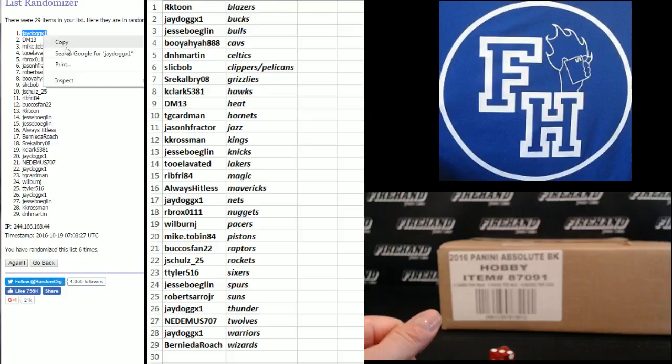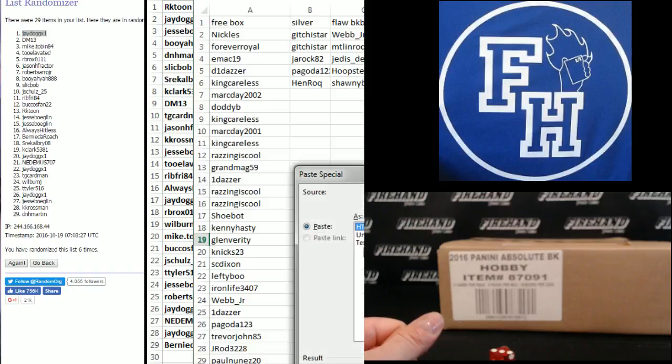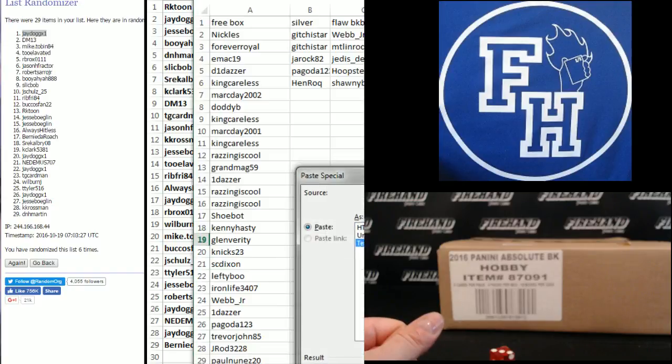J-Dog. Congratulations. J-Dog XY is in. That is spot 18 on the list.